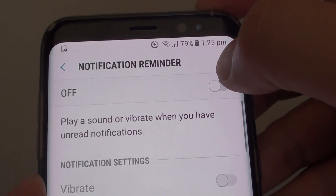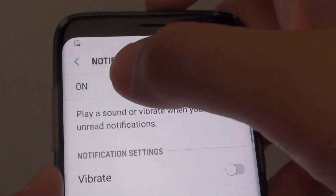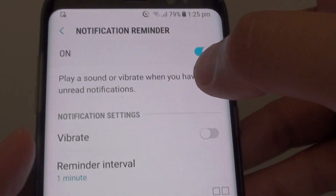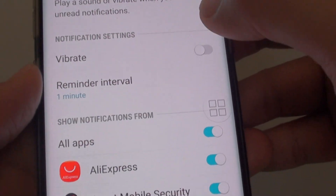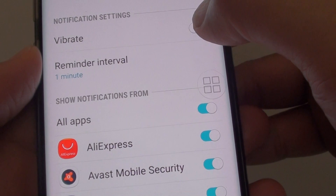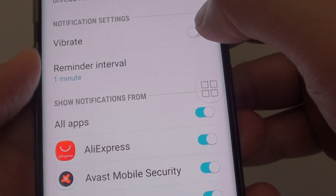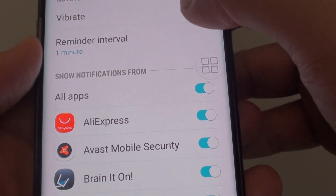Now at the top here, tap on the off switch to turn it on. Once it is on, you can choose what to do. You can also set vibration for this one.